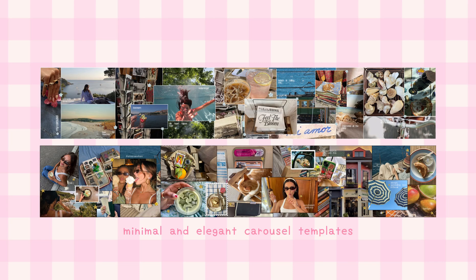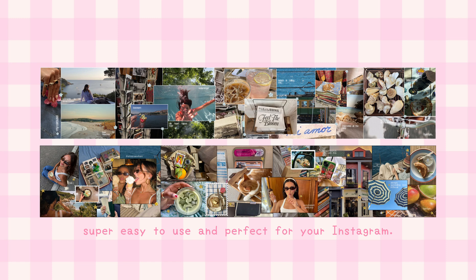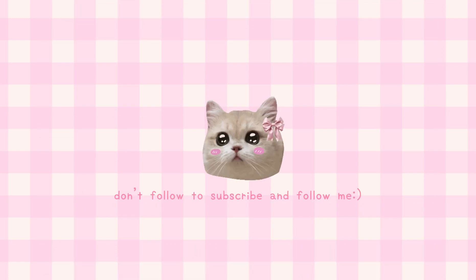Before you go, I have an announcement. I've just launched my two best minimal and elegant 7-slide carousel templates, super easy to use and perfect for Instagram. You can check them out through the link on my website. And don't forget to follow me on Instagram for more. Thank you so much, bye!